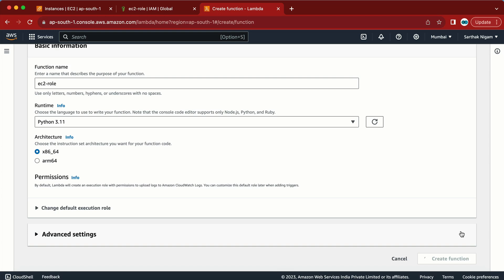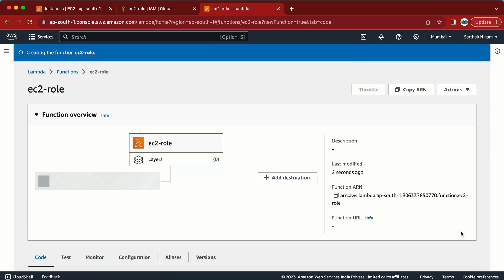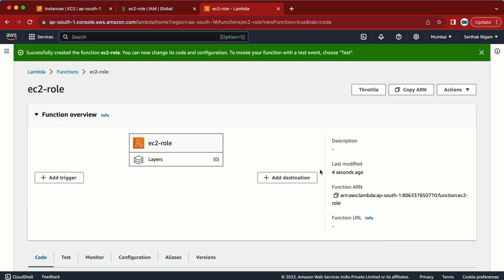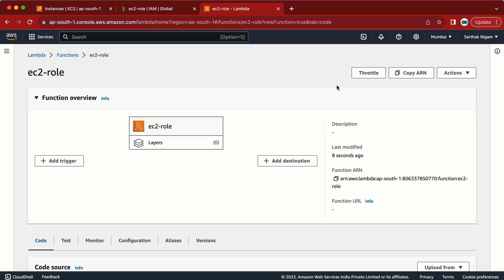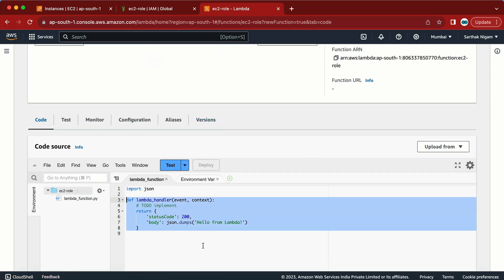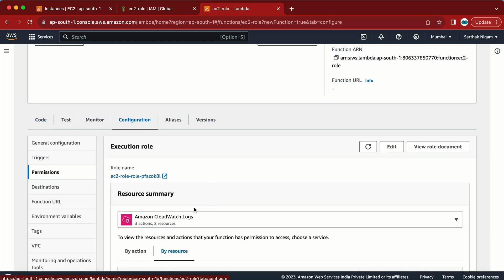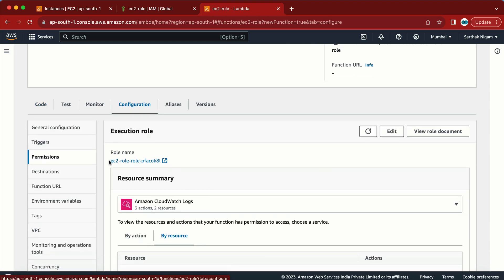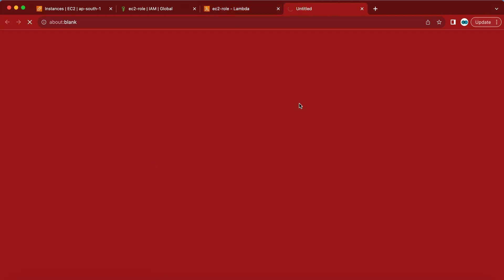When we run a script from Lambda, we also need access to EC2. We need to provide that in the configuration. I have the Lambda role created, the code snippet where I'll write my code, and the configuration tab. The first thing I need to do is click on the role attached to this Lambda function to add permissions — otherwise I'll get a permission denied error.